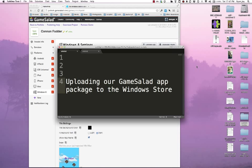Welcome back everybody to the third segment in creating GameSalad games for the Windows Store. For this segment I'm going to talk about uploading our GameSalad app package to the Windows Store.